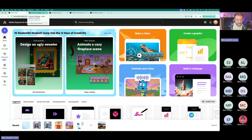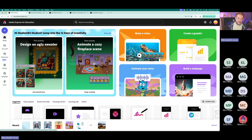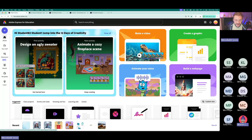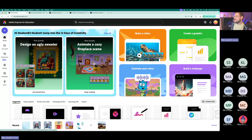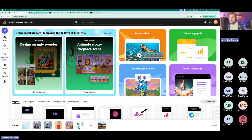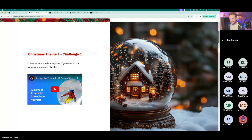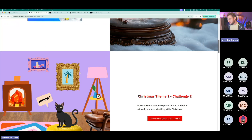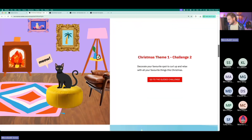Any questions about QR codes or building a web page? The chat seems clear. Let's move ahead. On the challenge page you can scroll down and there are more challenges.